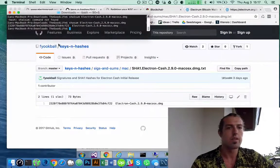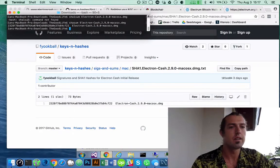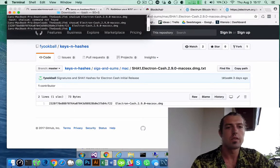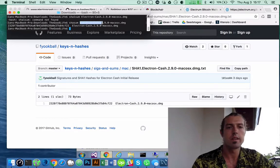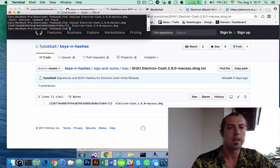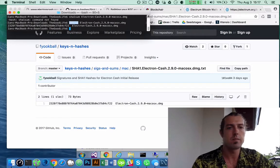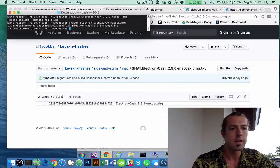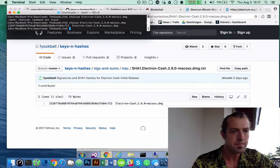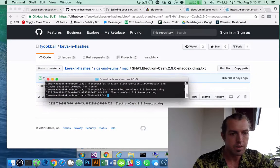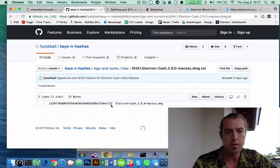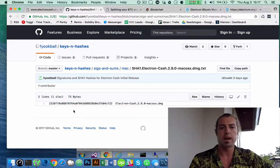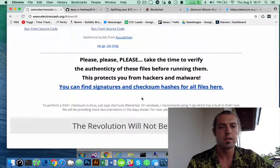What I did is I went into where my download folder was, and here's the file. On OSX, I type SHA sum, and then the file. And then it gives me this number here. You can see 2328F, and then it ends in CF22. So I actually have the correct file here.